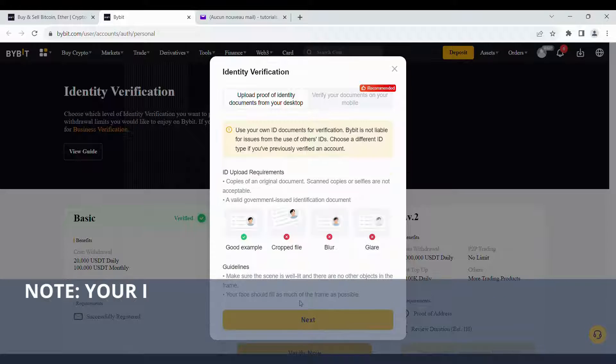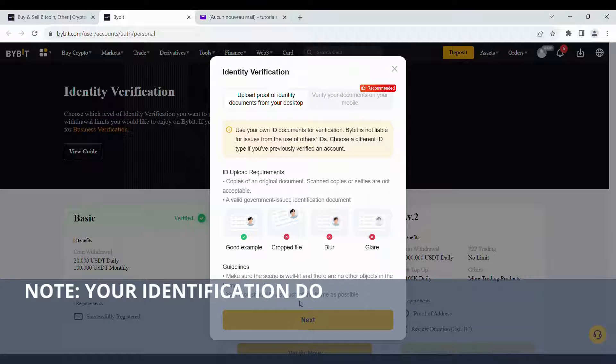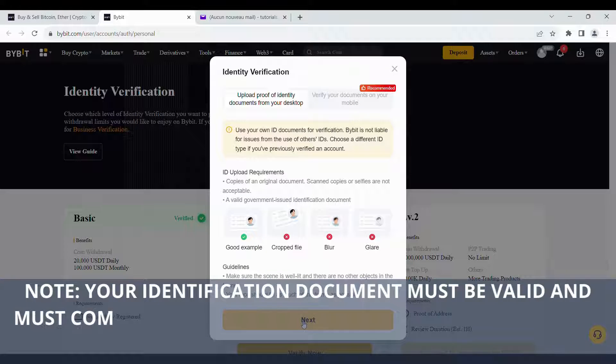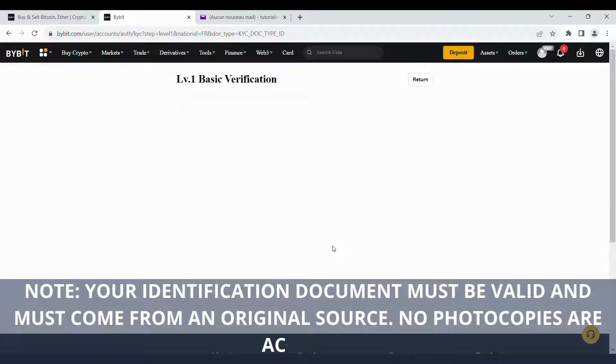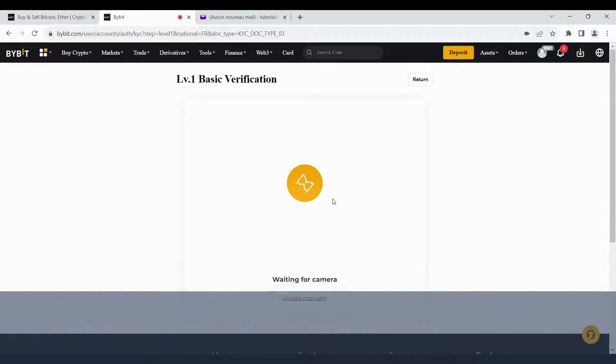Note, your identification document must be valid and must come from an original source. No photocopies are accepted.